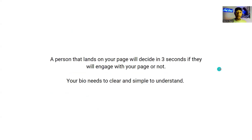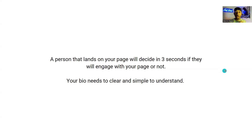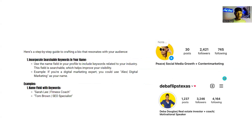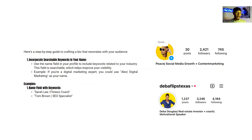A person that lands on your page will decide in three seconds whether they will engage with your page or not. This is why your bio needs to be clear and simple to understand. Here's your step-by-step guide to crafting a bio that resonates with your audience so you can attract people to you, your brand, and whatever it is that you do.